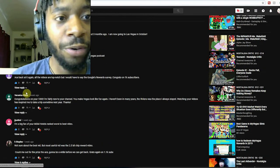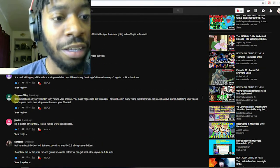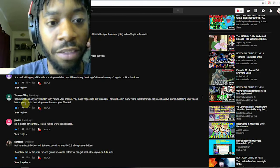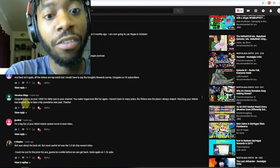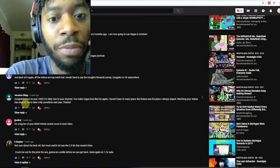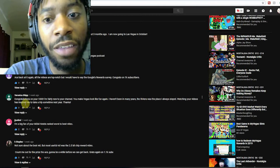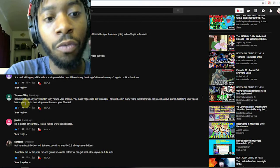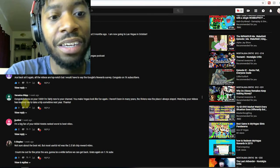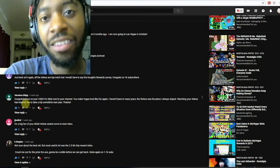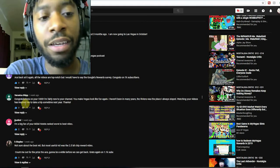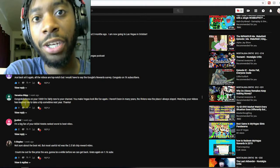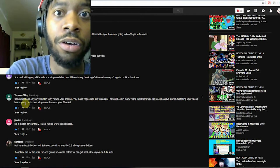Here's another one I really wanted to read. Veronica: 'Congratulations on your 1,000. I'm fairly new to the channel. You make Vegas look like fun again. I haven't been in many years. The Riviera was the place that I always stayed. Watching your videos has inspired me to take a trip sometime next year.'